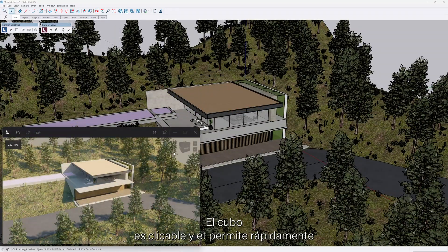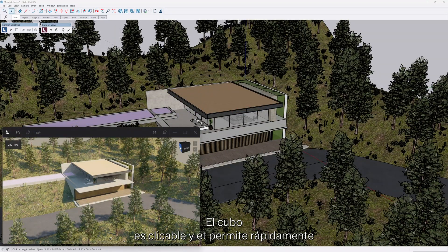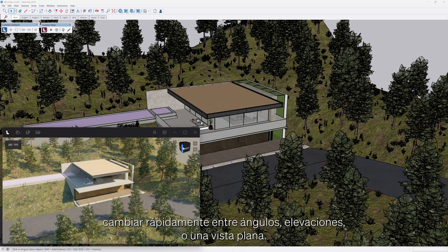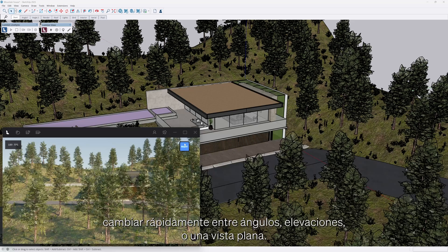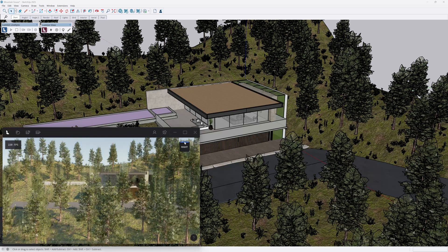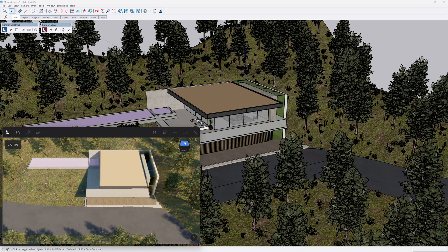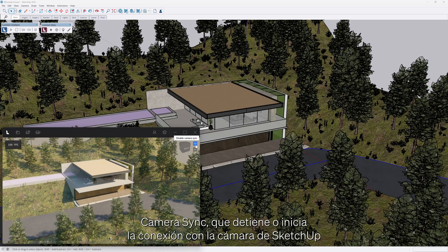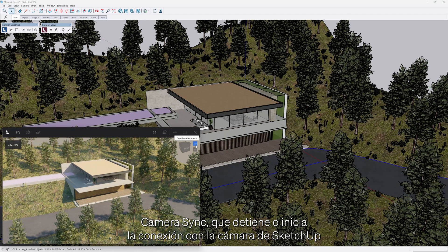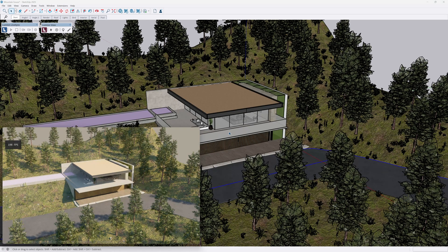The view cube is clickable and allows you to quickly shuffle between angles, elevations or a plan view. Next to it, there are two buttons. The camera sync toggle, which stops or starts the connection to the SketchUp camera.